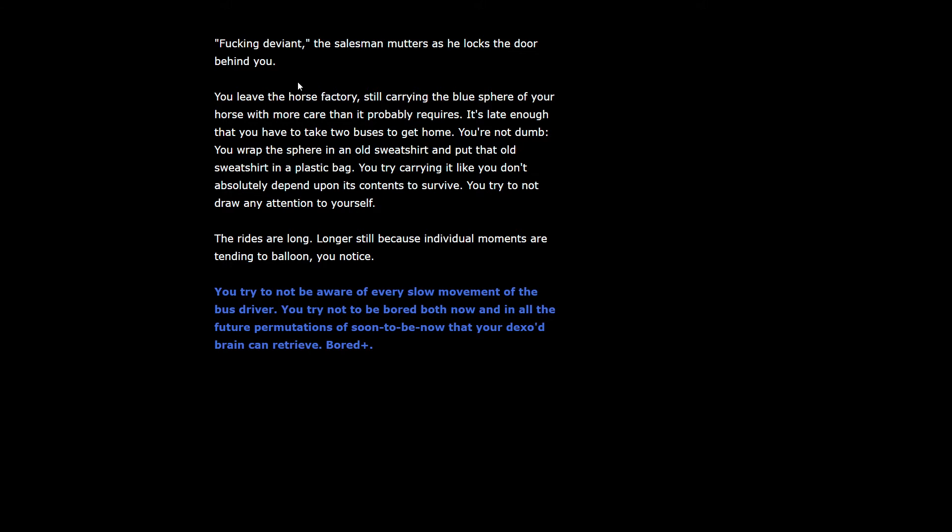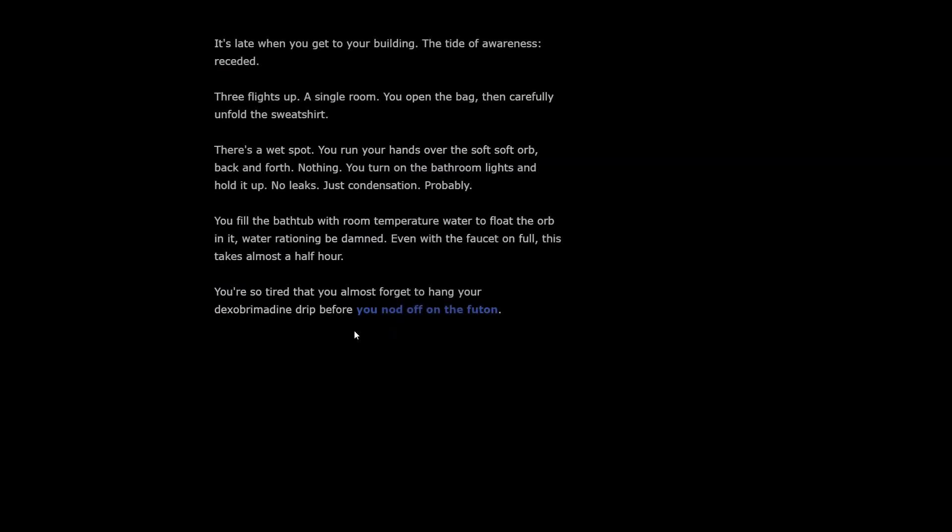The rides are long, longer still because individual moments are tending to balloon. It's late when you get to your building. Three flights up, a single room. You fill the bathtub with room temperature water to float the orb in it. You're so tired that you almost forget to hang your dexabrimidine drip before you nod off on the futon.